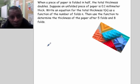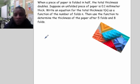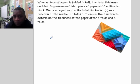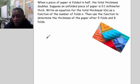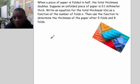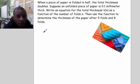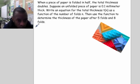We're given: when a piece of paper is folded in half, the total thickness doubles. Suppose an unfolded piece of paper is 0.1 millimeters thick. Write an equation for the total thickness t of n as a function of the number of folds n. Then use the function to determine the thickness after five folds and after eight folds.